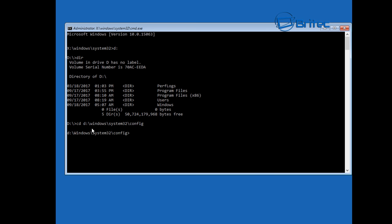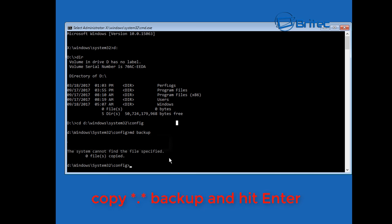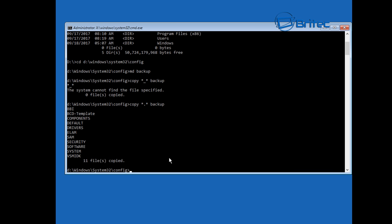Next up we're going to go MD make directory and we're going to call it backup like so. That's created a directory called backup inside here. We want to do copy star dot star all files and then backup like so. We're basically copying all those files into our backup folder. You can see eleven files has been copied into there.